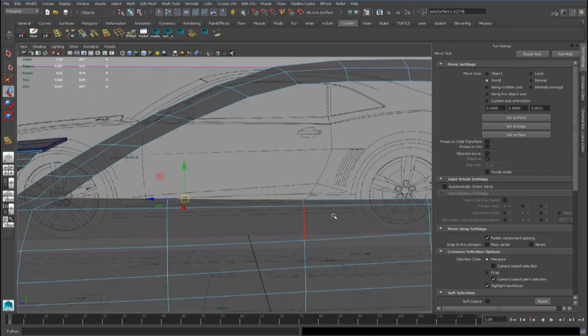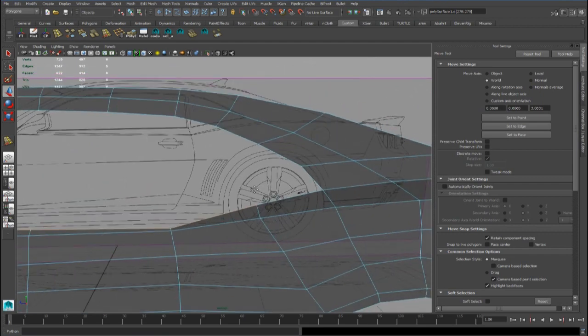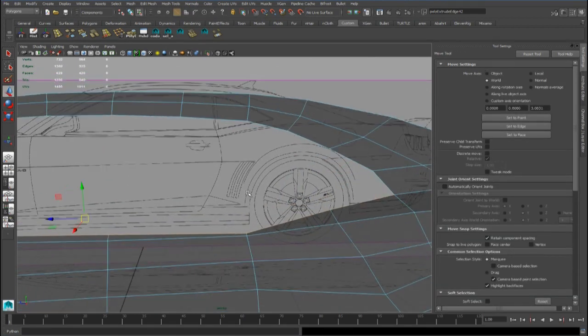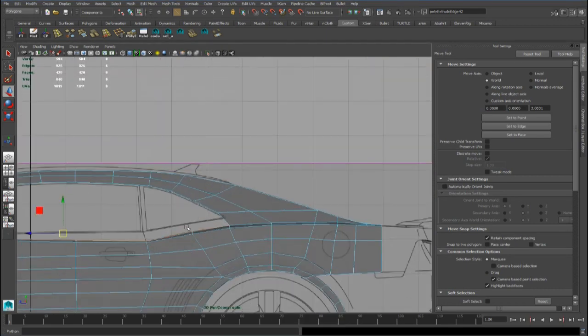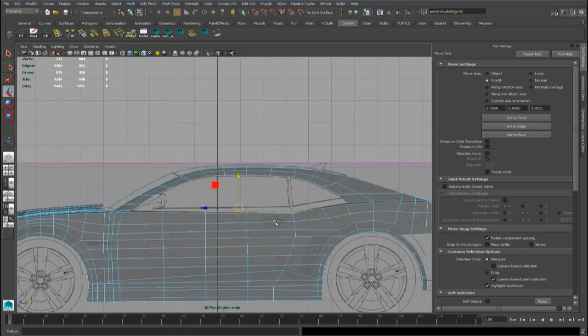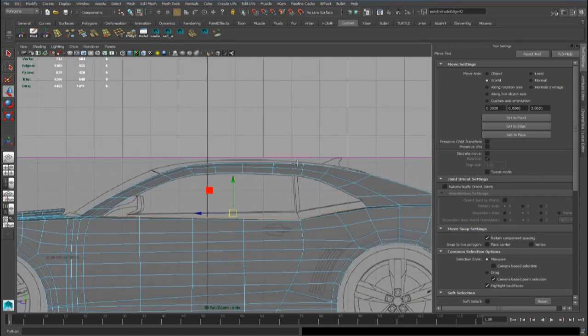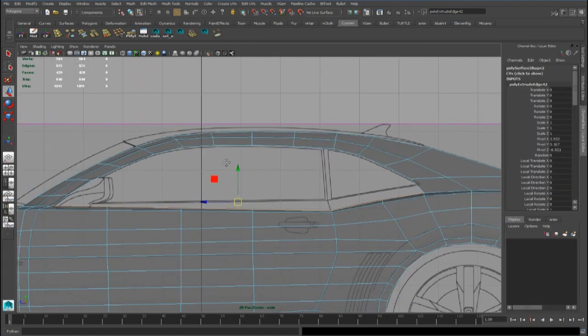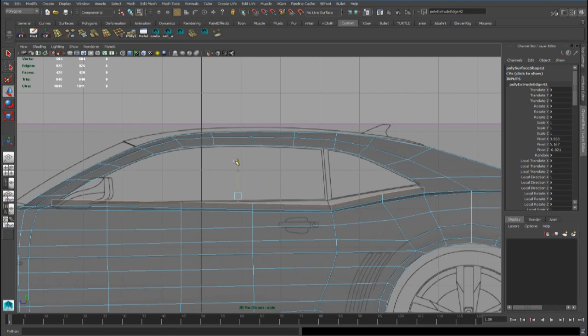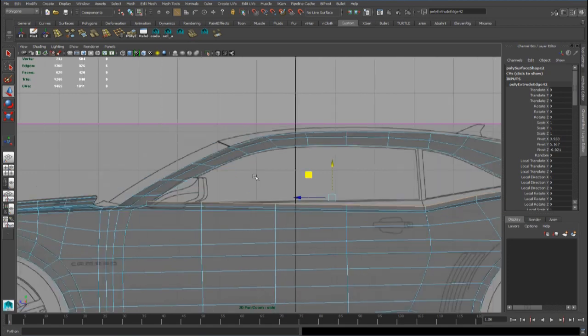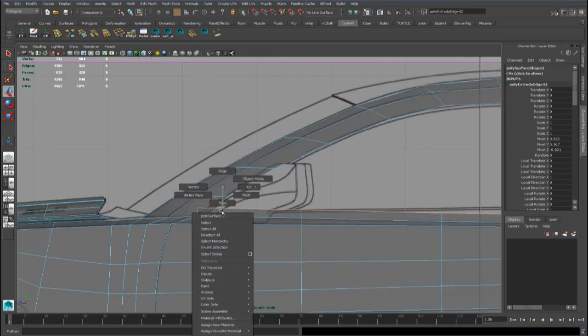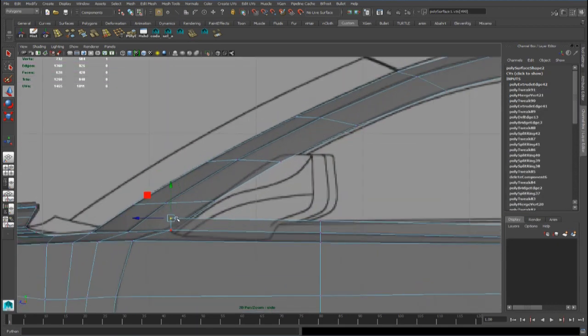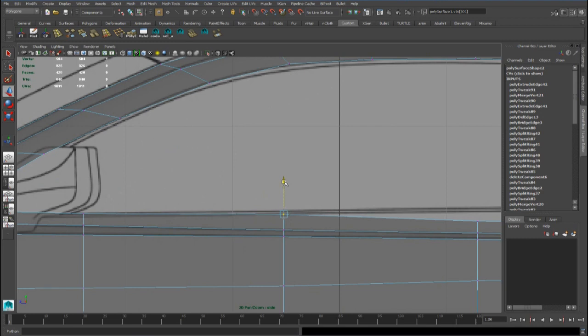And now we can extrude all these edges to get the upper part of the side panel. We can push them up in the side view. And now we have to follow the reference line in this view.